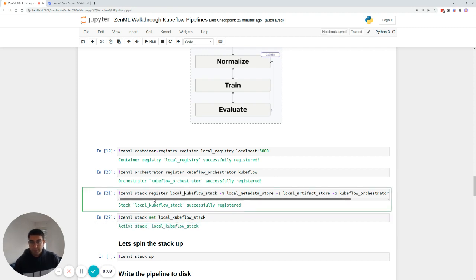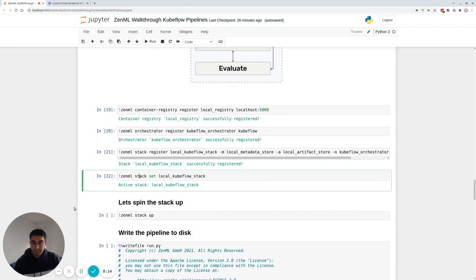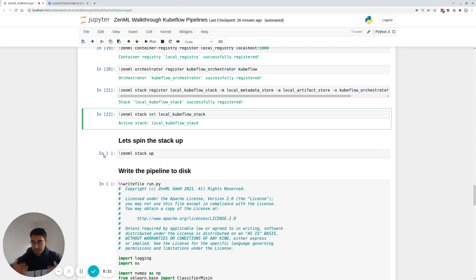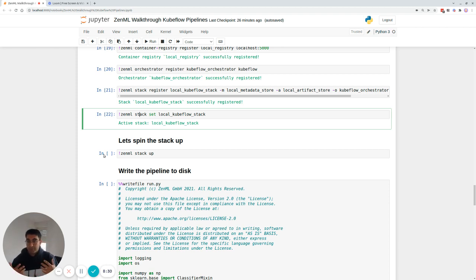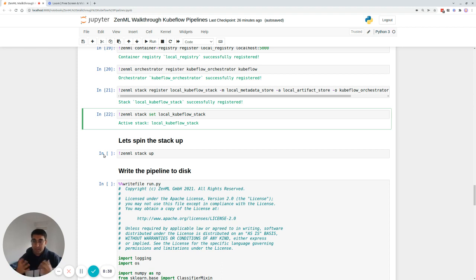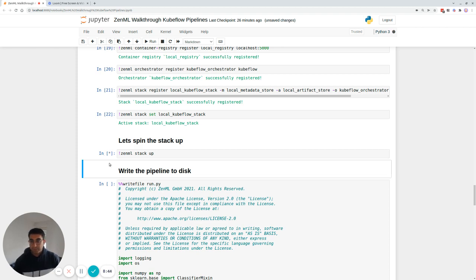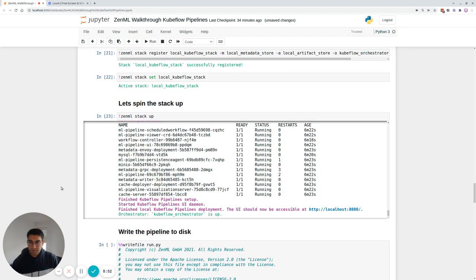The next time you run a pipeline, it's going to try to deploy your pipeline code into this particular stack. Before you do that, however, you need to spin that stack up. So the local stack, you didn't need to spin up because it was all local. In this particular case, you're going to have to spin up the Kubeflow pipelines orchestrator, which runs on a Kubernetes cluster. And here we're going to see the ease of using ZenML is that this is all taken care of for you. One of the biggest pain points of Kubeflow pipelines is that you can't use it locally, and ZenML solves it for you. All you have to do is press ZenML stack up. And within a few minutes, it should be spinning up and bootstrapping resources for the orchestra. Alright, we're back.